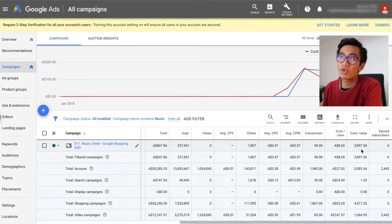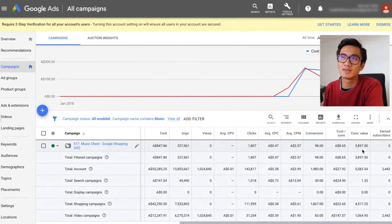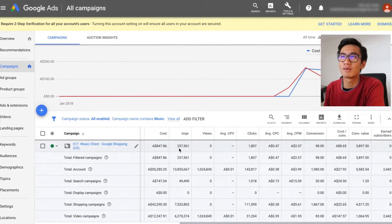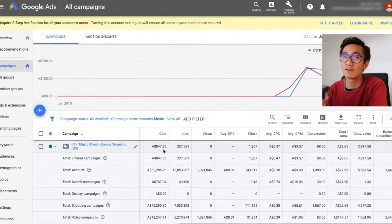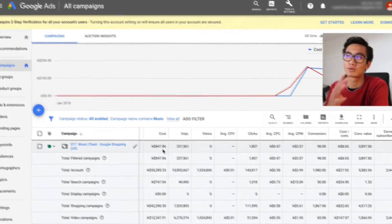We've got nearly 4,000 sales from using $850. That's like a 4x ROAS.